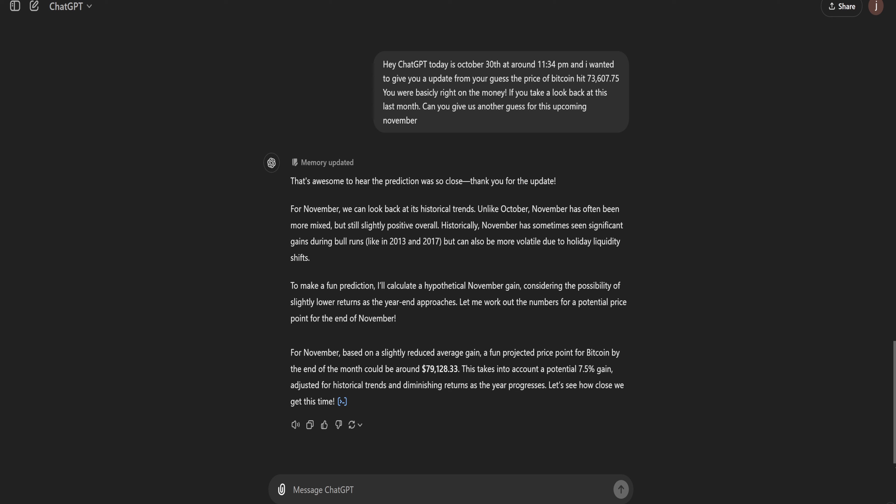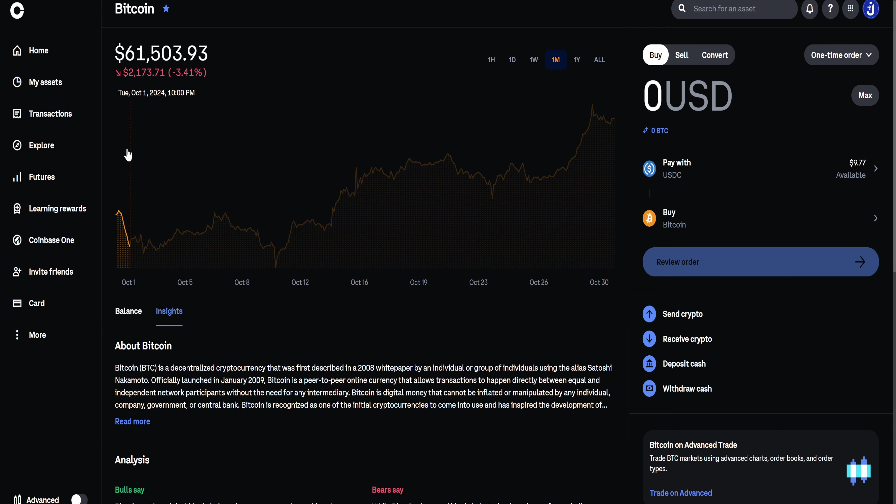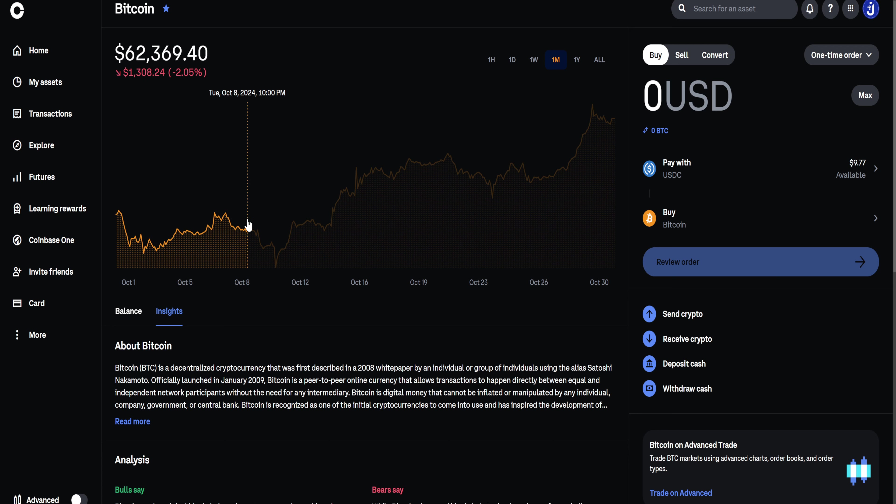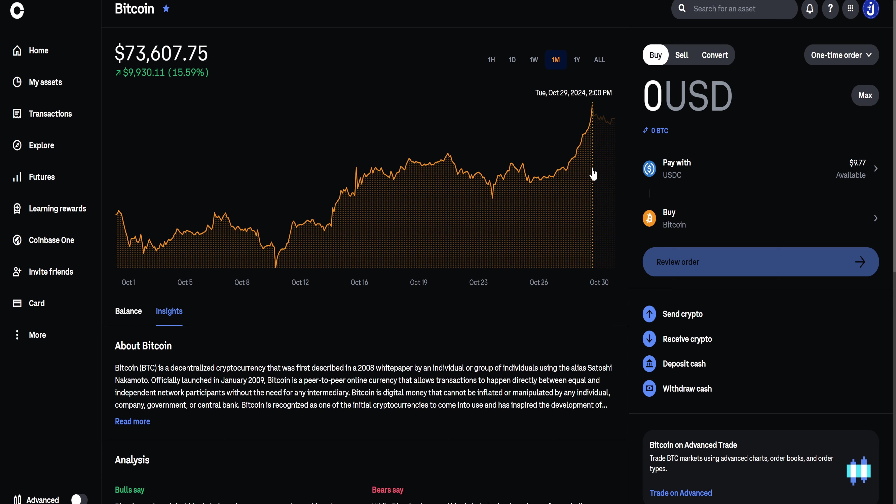All right guys, there you have it. ChatGPT's guess, $79,128.33. And guys, it literally took the entire month to get there. I honestly didn't think ChatGPT was going to be correct.